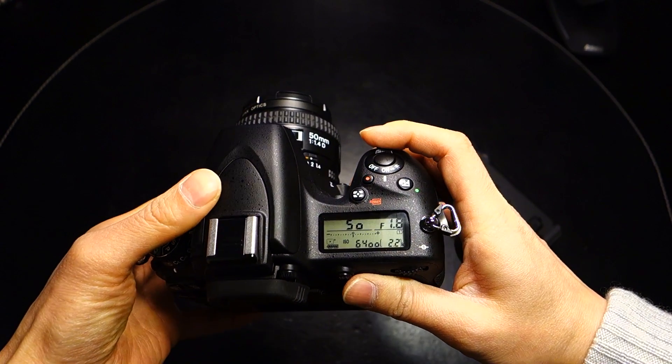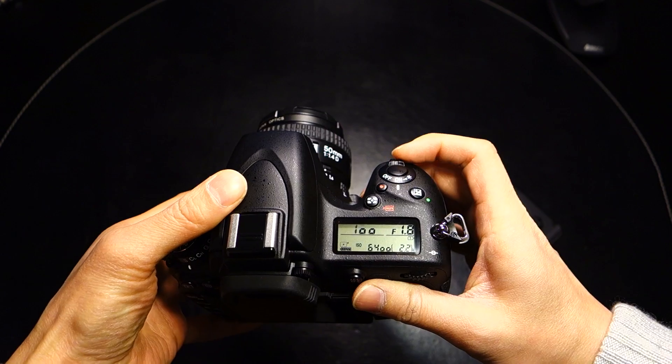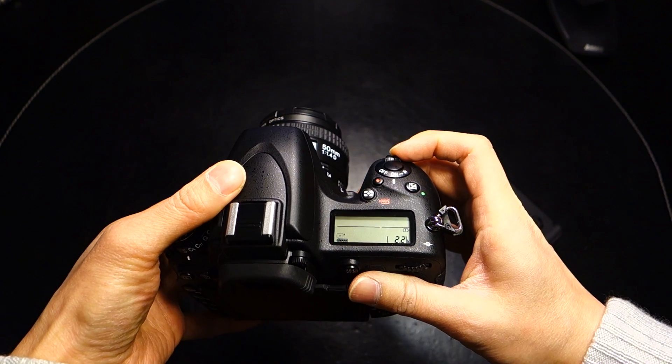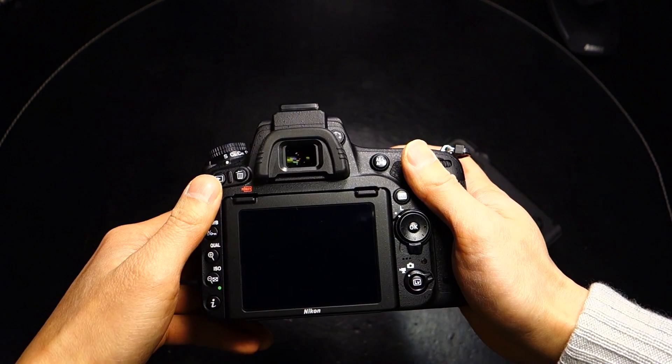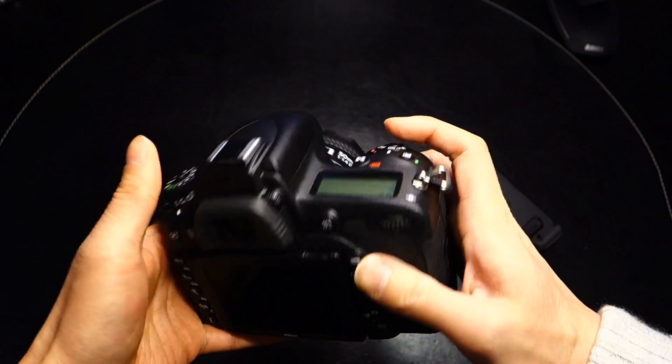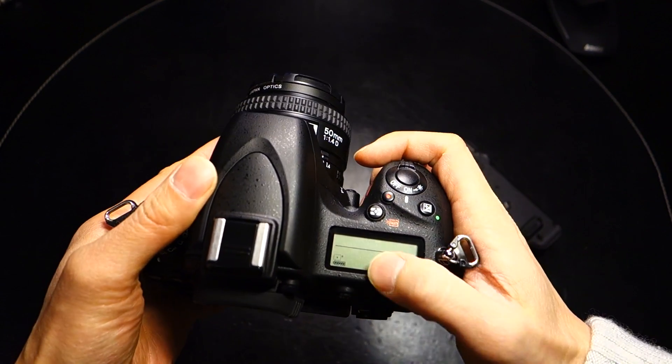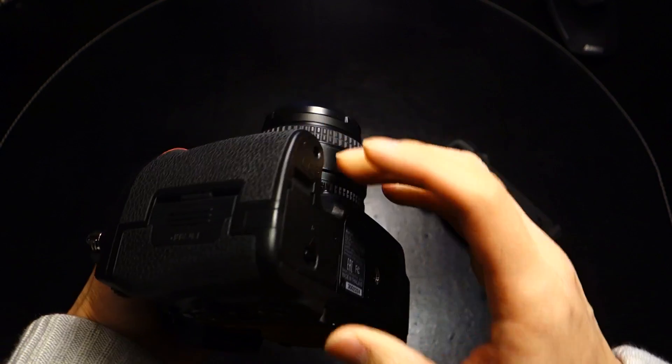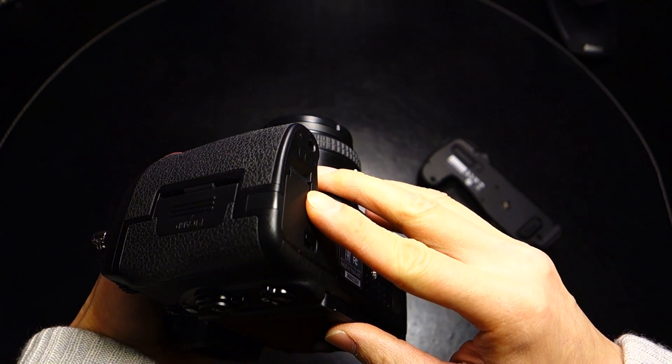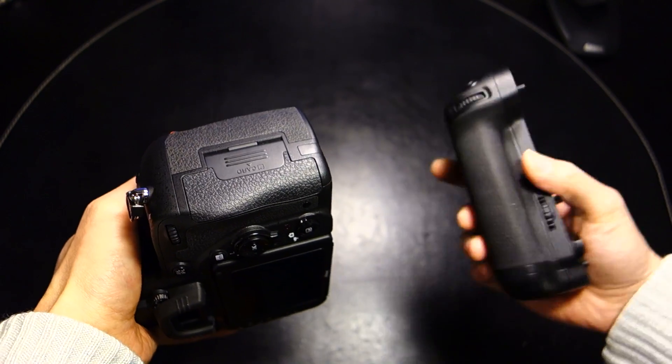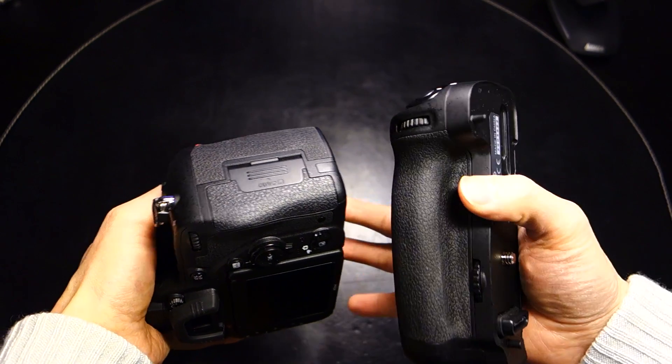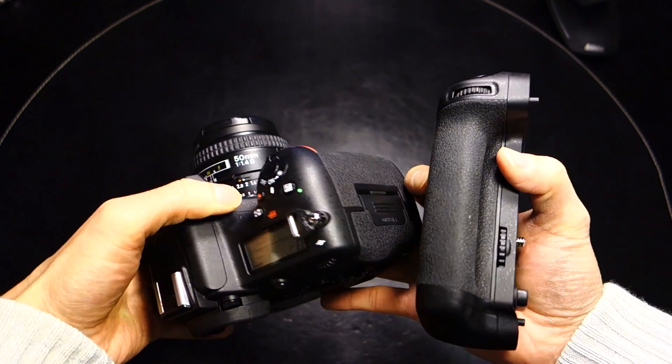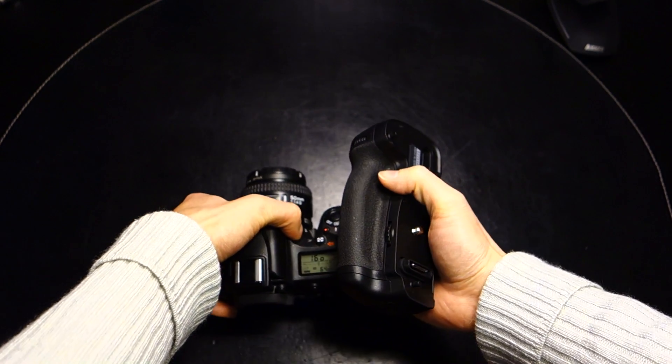Now one thing is, before we proceed any further, I do want to strongly caution that Nikon advises that you run this with a fully charged battery and as the sole battery that's installed on the D750 itself versus off of a grip. The reason for this is because you're updating the firmware.